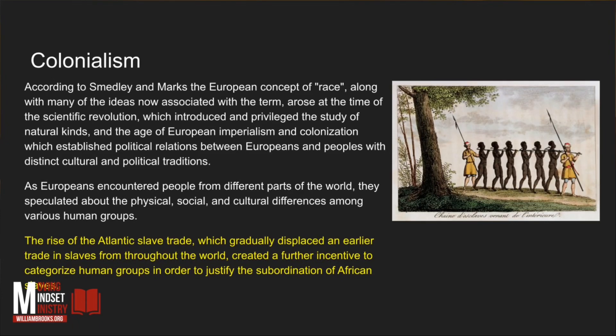Colonialism. It's an important piece to the understanding of race category. According to Smedley and Marx, the European concept of race, along with many of the ideas now associated with the term, rose at the time of the scientific revolution, which introduced and privileged the study of natural kinds, and the age of European imperialism and colonization, which established political relations between Europeans and peoples with distinct culture and political traditions.